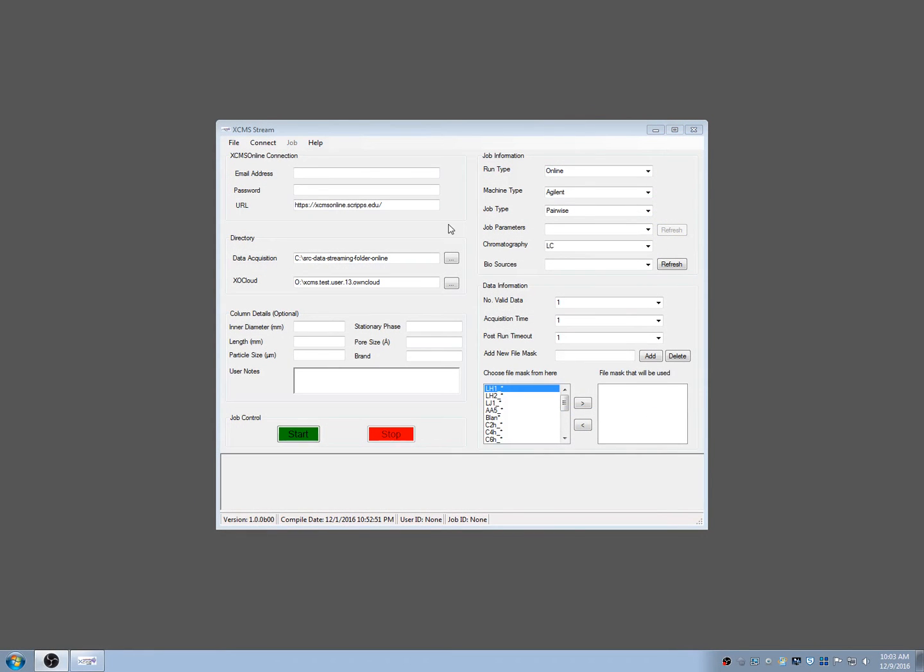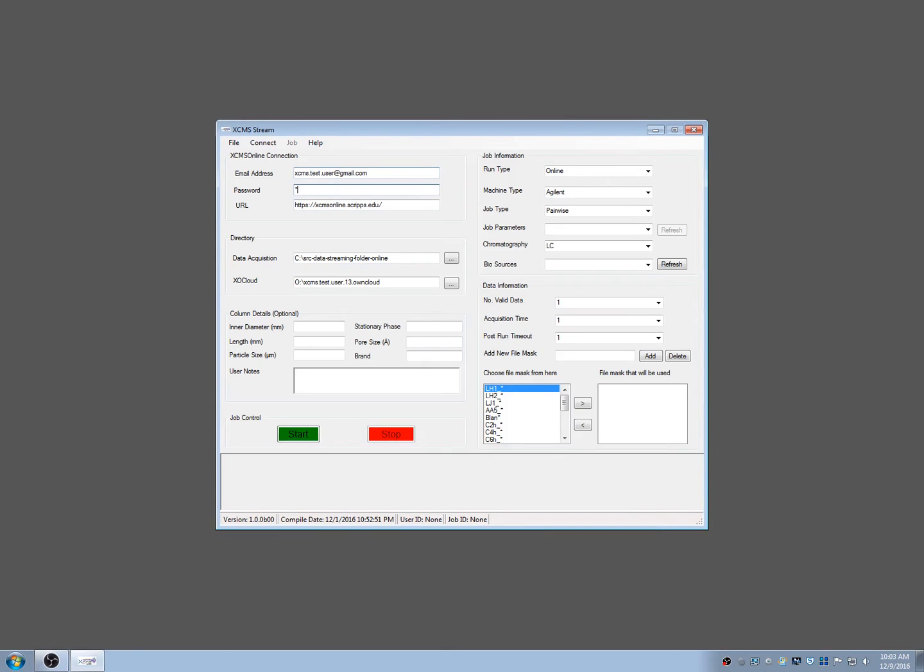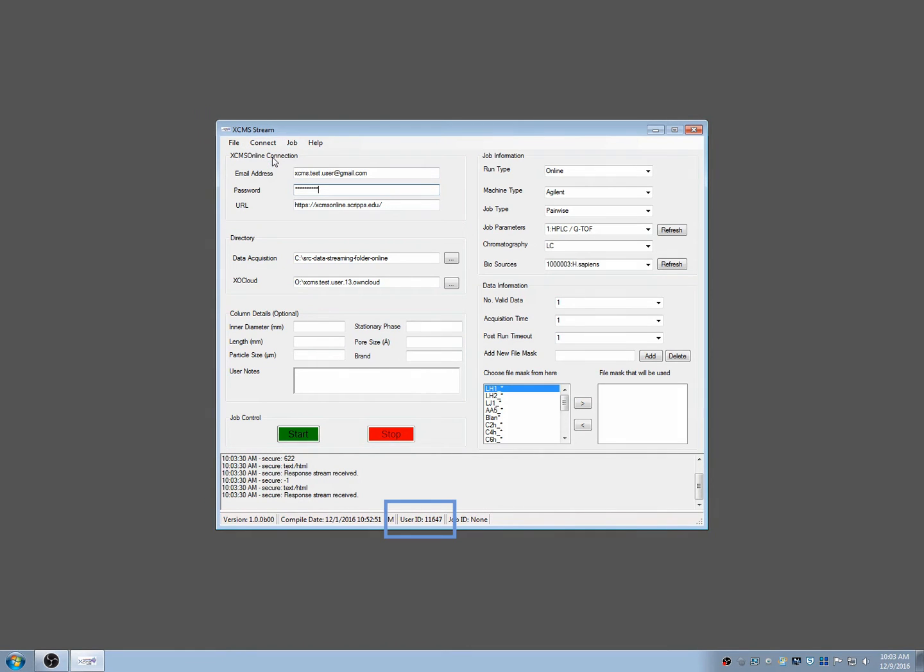XCMS Stream's graphical interface is broken into sections. Everything you need to submit a successful job is represented by these fields. Let's start by entering your XCMS Online email and password. Click Connect from the menu bar and choose Login. Your user ID will appear in the status bar below.